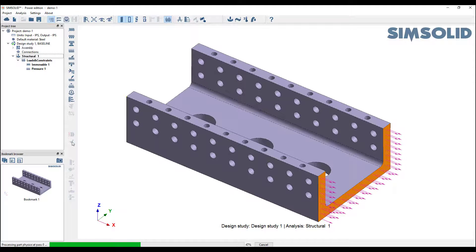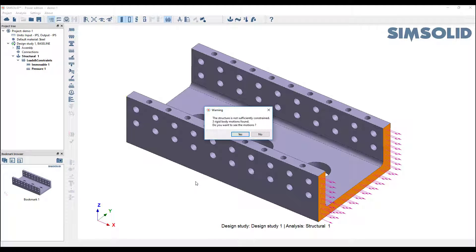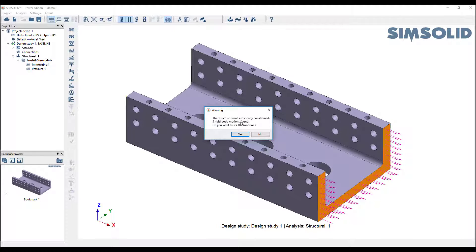I could try to analyze this, but before I do, let's do the check rigid motions right here. If I pick that, it'll look at the model and say it's not sufficiently constrained. Three rigid motions found. Do you want to see those motions? You say yes.